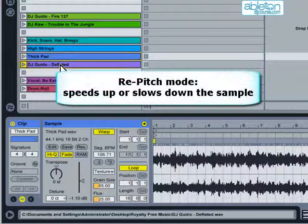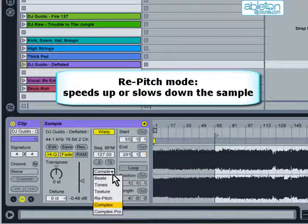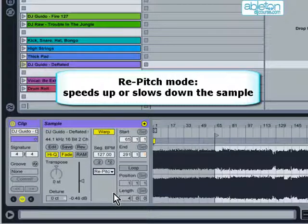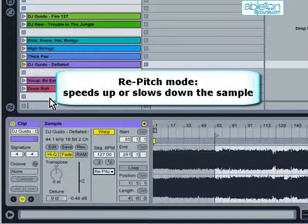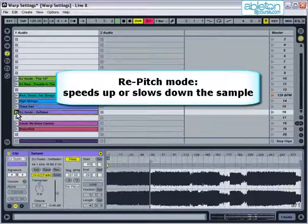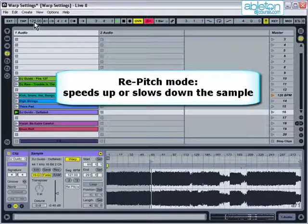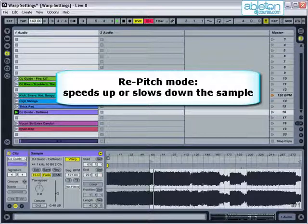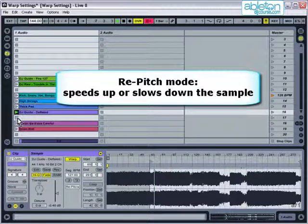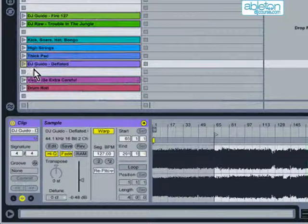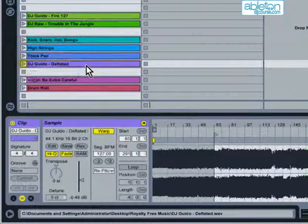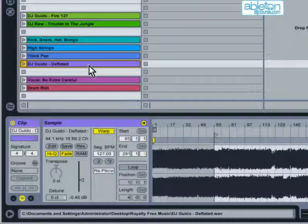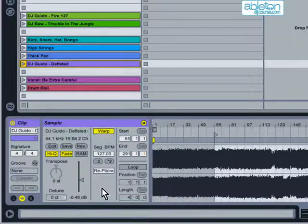Repitch mode works in the same way that a vinyl record deck does, by altering the pitch of the sample according to the playback speed. This mode will give the best sound quality, and uses very little processing power. However, it doesn't sound good if the sample is played too far away from its original speed. There are a couple of other drawbacks when using repitch mode. It's hard to mix in key, and you'll be unable to use the transpose function.